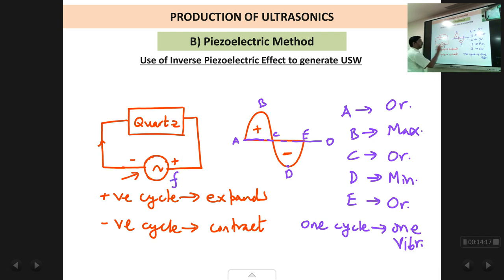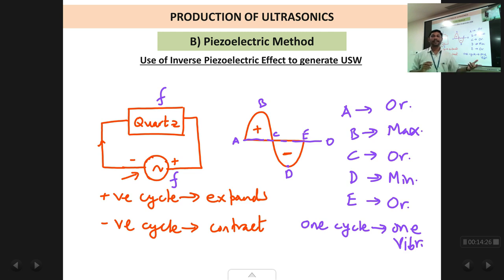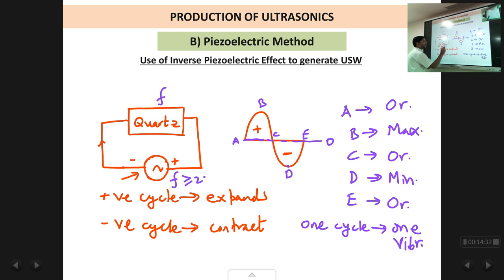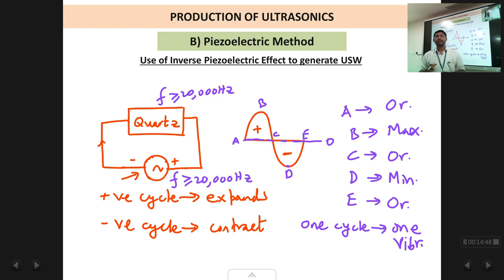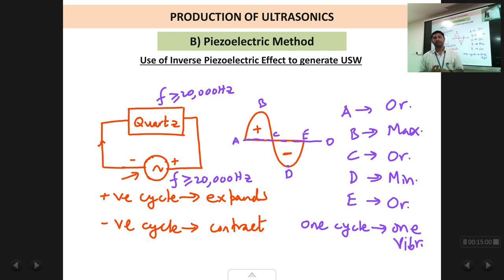Therefore, if we apply a signal of frequency F, the quartz crystal will also vibrate at the same frequency F. One cycle gives one vibration. So if the frequency applied is anything more than 20,000 Hz, the crystal vibrates at that frequency and produces ultrasonic waves. The quartz crystal is the object vibrating and producing the ultrasonic waves, just as the ferromagnetic rod did in the magnetostriction method.